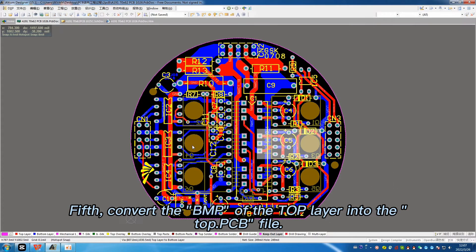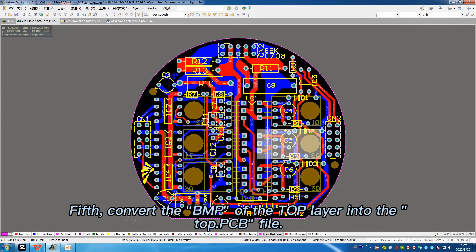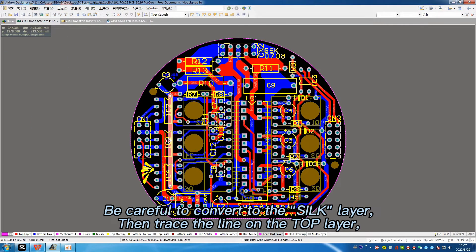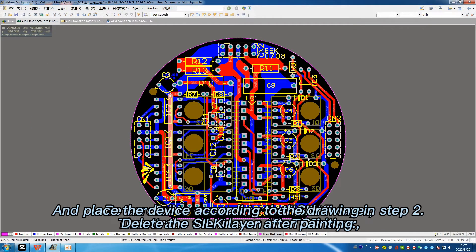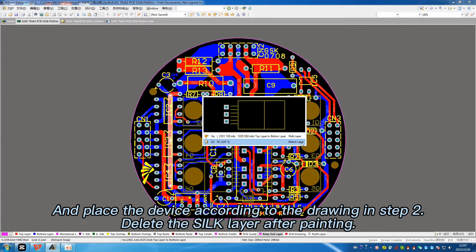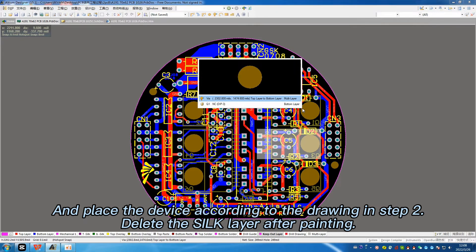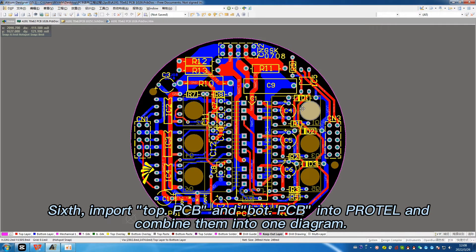Fifth, convert the BMP of the top layer into the top PCB file. Be careful to convert to the silk layer. Then trace the lines on the top layer and place the devices according to the notes from step one. Delete the silk layer after painting.